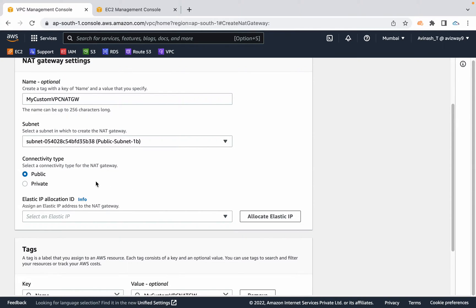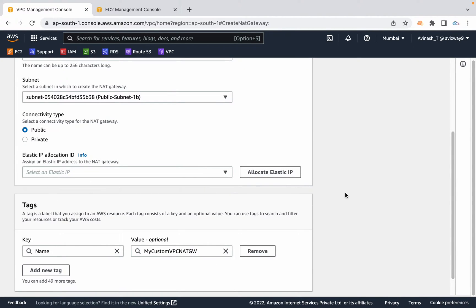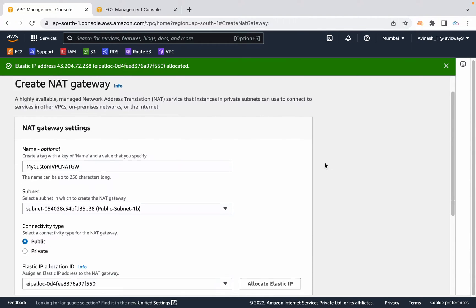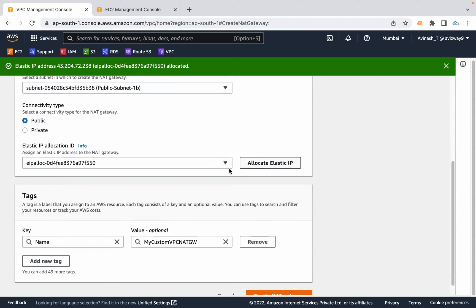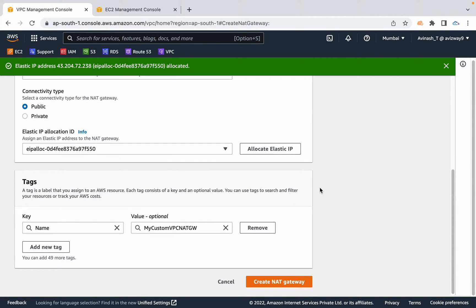Connectivity type I'm going to select public, and it requires an elastic IP address. If you don't have an elastic IP address, click on allocate elastic IP option and it automatically creates one. One thing you always need to remember: deleting this NAT gateway won't delete the elastic IP address it generated. You manually need to go to the EC2 screen and release this elastic IP address once you're done with practice. This elastic IP address won't come under free tier eligibility.